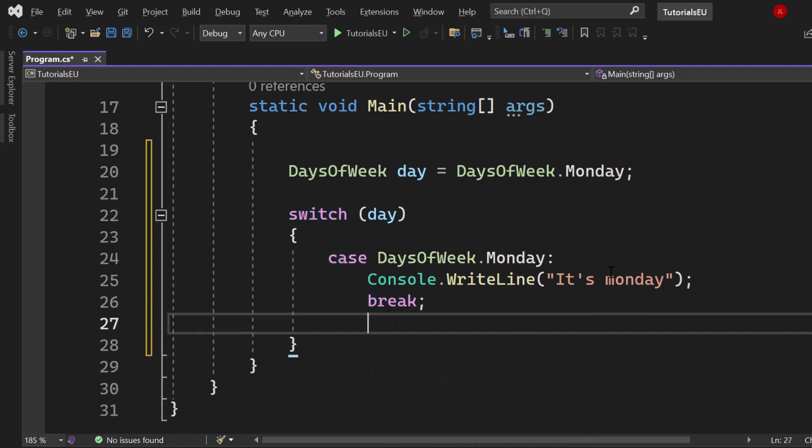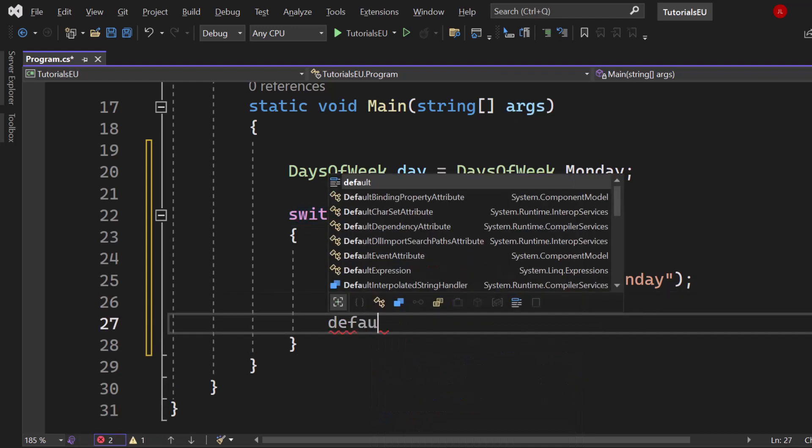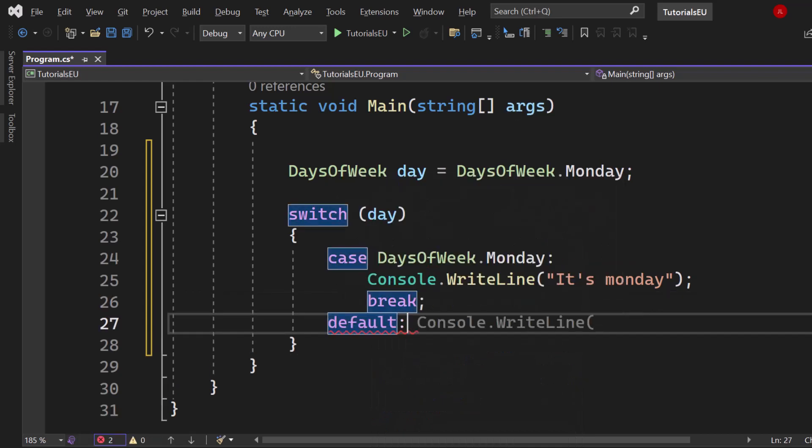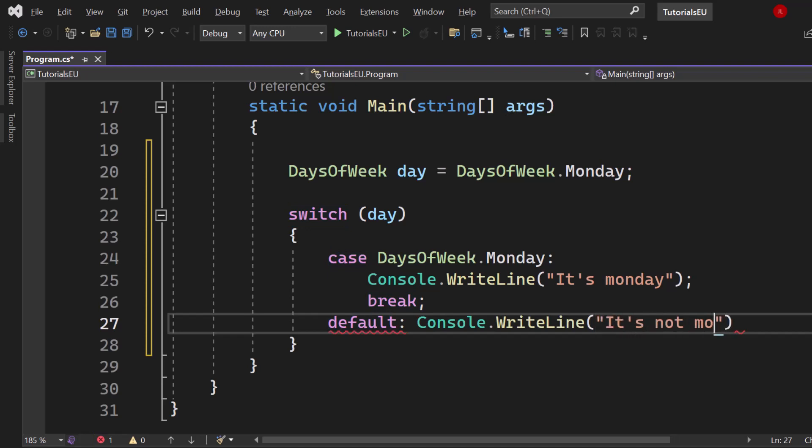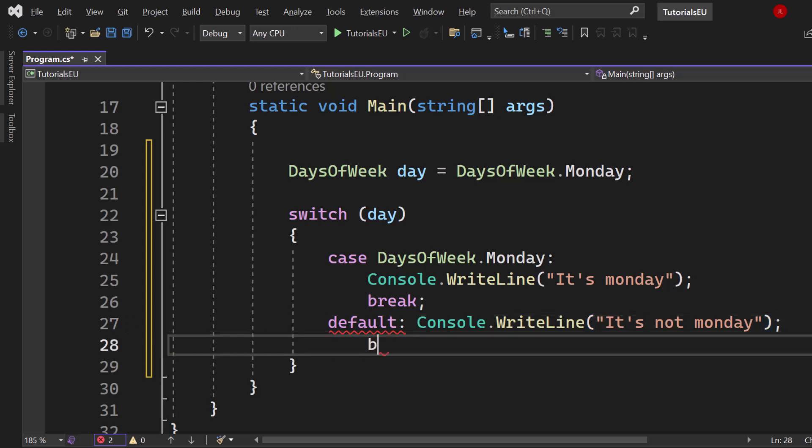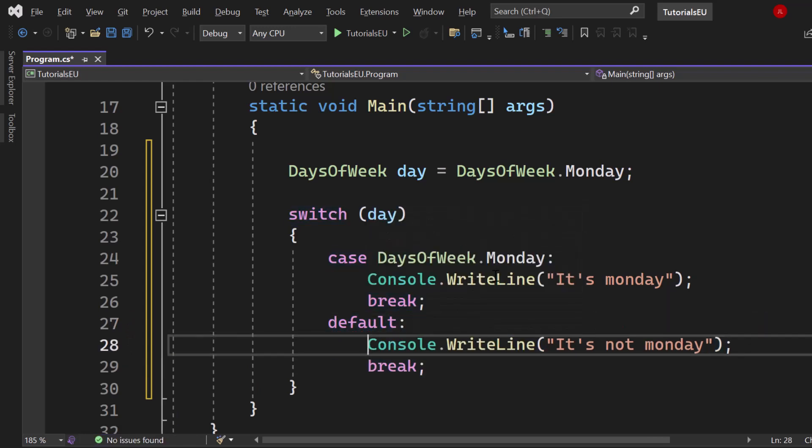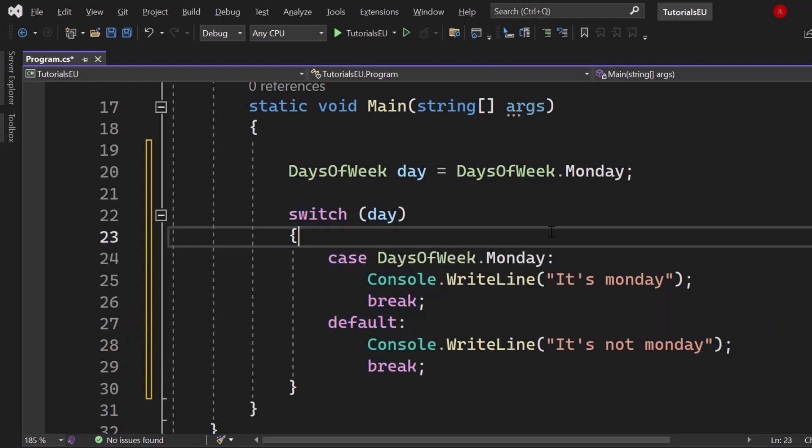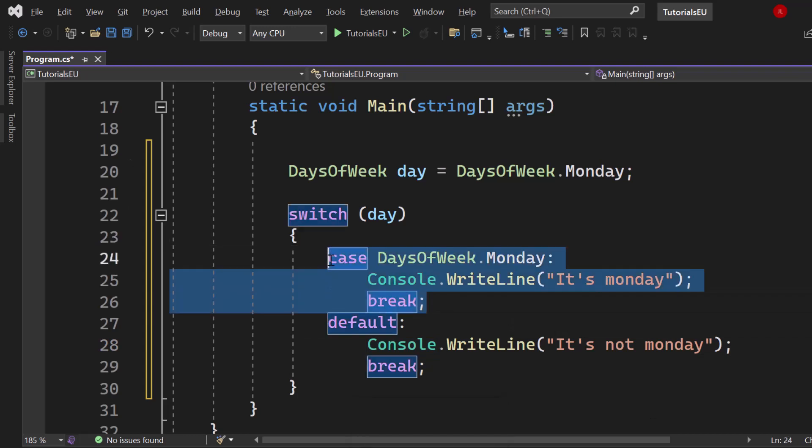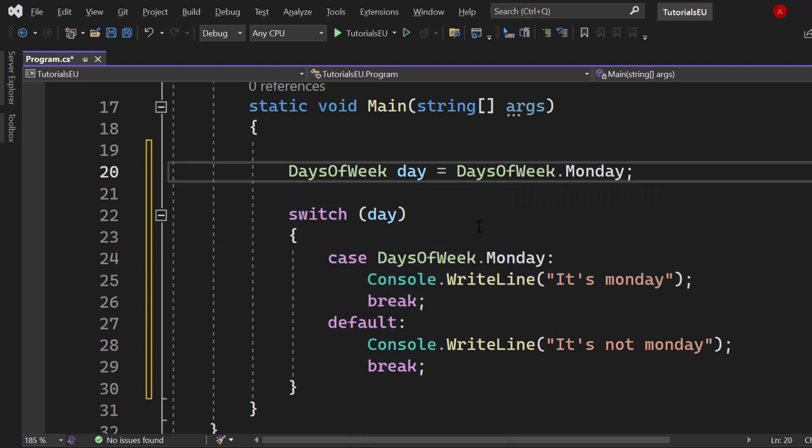In any other case we could say default console WriteLine, it's not Monday. Afterwards we can break again. Now let me just put that into the next line of code. Basically you get the idea. If it's Tuesday we could also add a case and all of that.